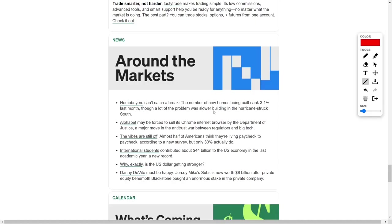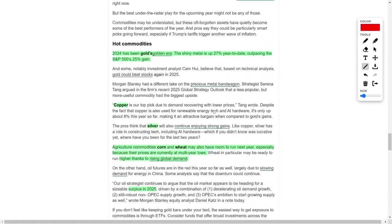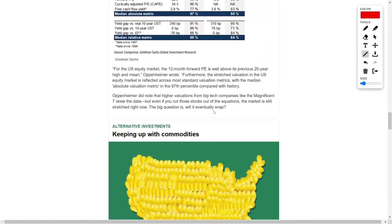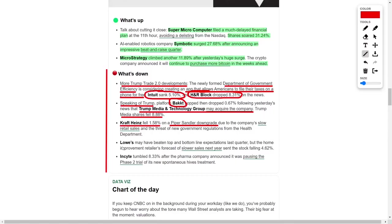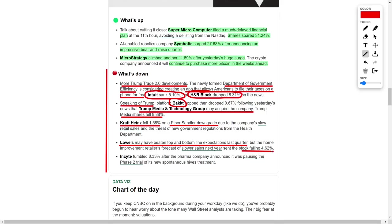Lowe's, another retail heavyweight, delivered strong quarterly results, exceeding expectations on both earnings and revenue. Despite this success, its forecast for slower sales next year overshadowed the positive report, leading to a stock decline of over 4.5%. The home improvement sector continues to navigate challenges tied to changing consumer spending habits and broader economic uncertainty.